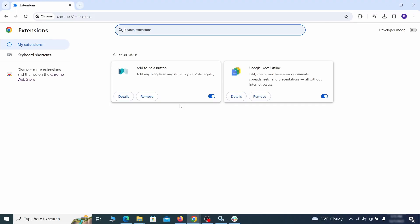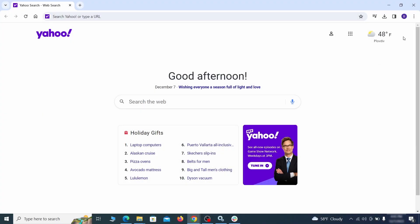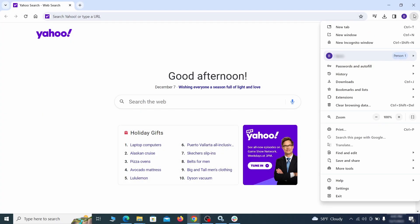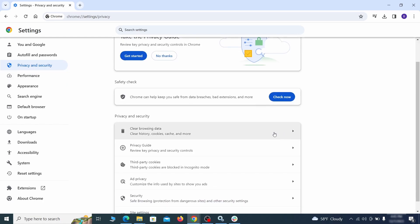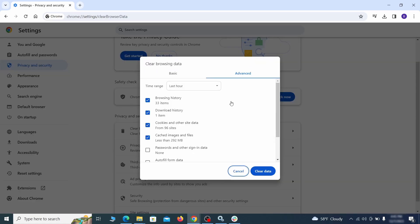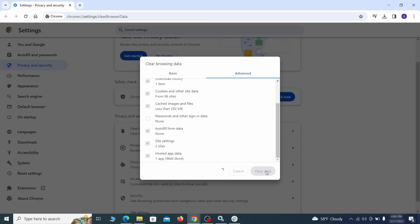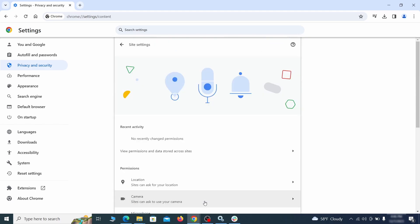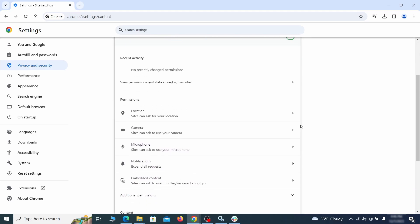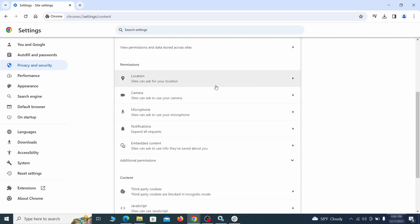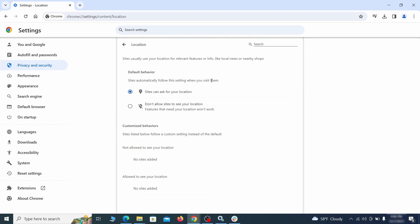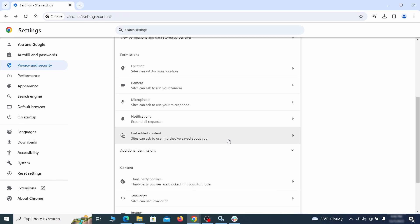First, revisit the extensions tab and delete any items that don't belong. Anything you don't need or don't remember installing should go. Then go to settings in the browser menu and open privacy and security. Clean your browsing data for all time, making sure all data boxes except your passwords are checked. Then go to site settings and check the various permissions there.